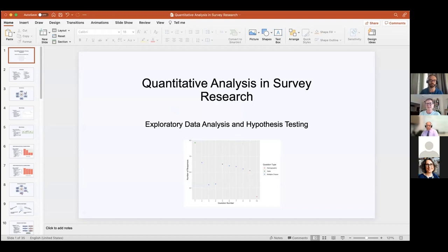Hi everyone. It's good to see you, and thank you for attending the Quantitative Analysis and Survey Research workshop that will be conducted this afternoon by Kevin Falmalant. I'm Sue Boffman from ARL, and really pleased to welcome everyone here this afternoon. It's good to see you all, especially after our summer hiatus from our workshops.